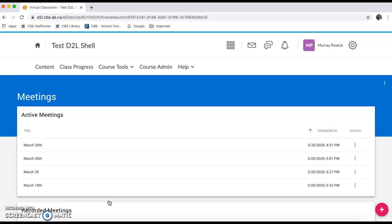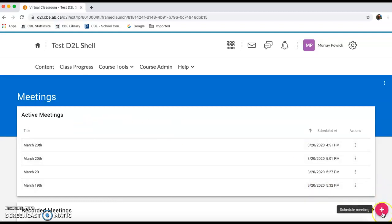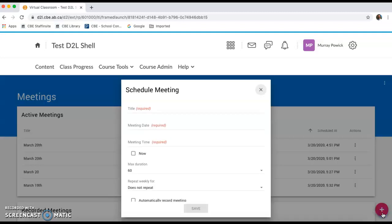The first thing that we're going to do is set up a new meeting. If you click this schedule meeting on the bottom right hand side, click that box.